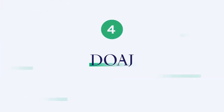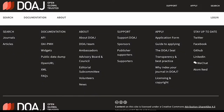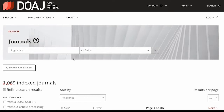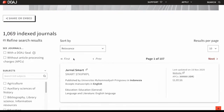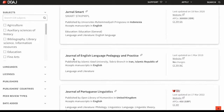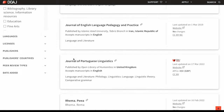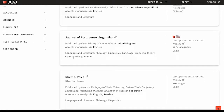Resource 4: DOAJ, the Directory of Open Access Journals. It's a database that lists around 12,000 open access journals covering all areas of science, technology, medicine, social science, and the humanities.